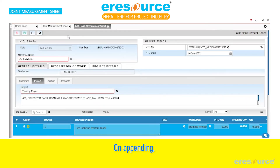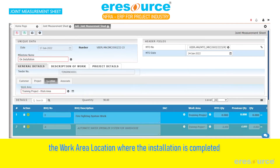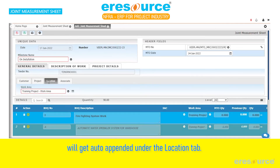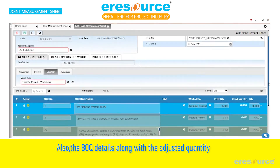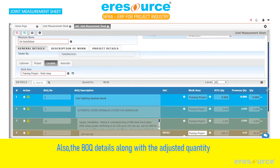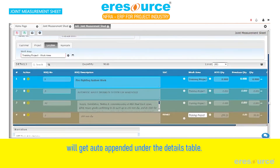On appending, the work area location where the installation is completed will get auto appended under the location tab. Also, the BOQ details along with the adjusted quantity will get auto appended under the details table.